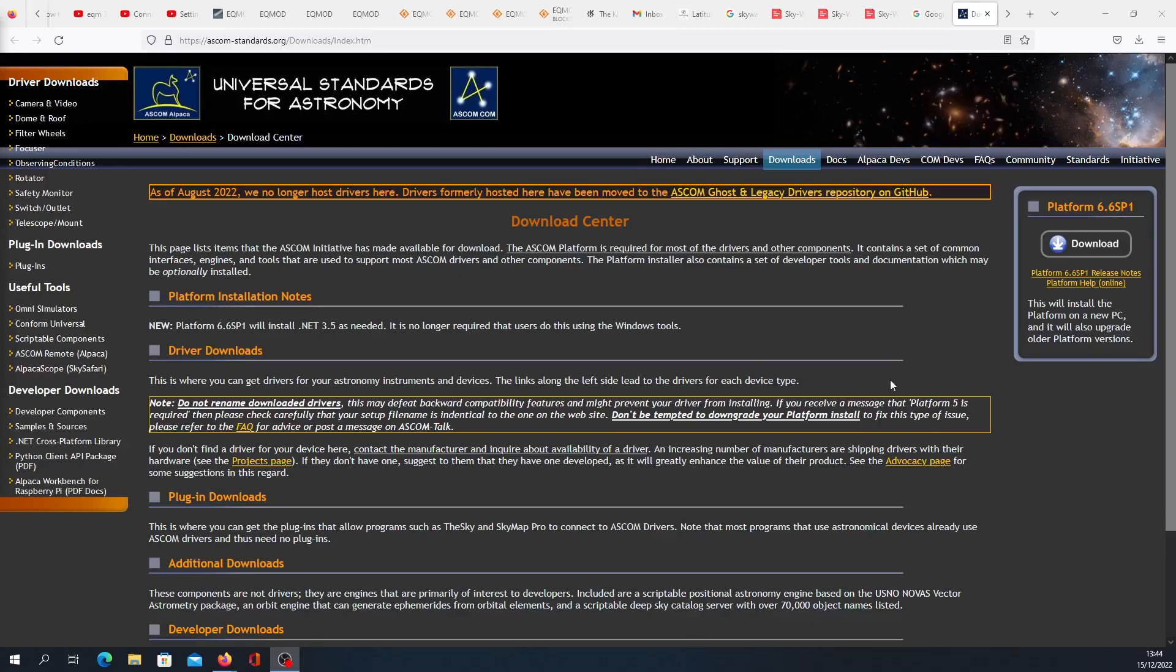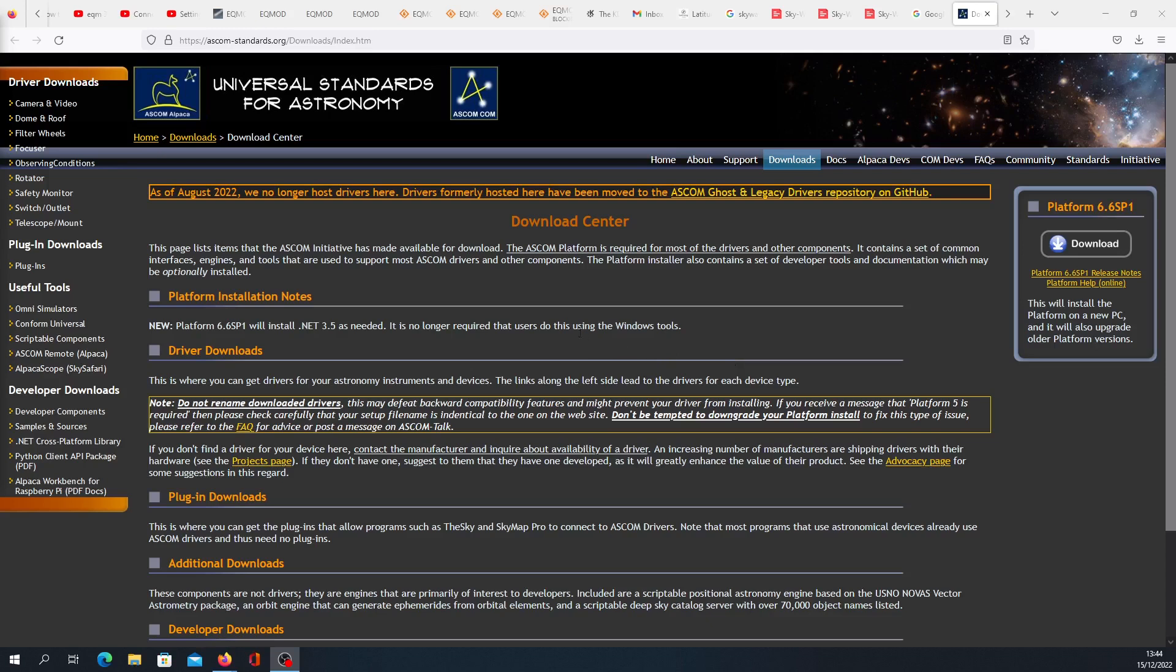Now we will try to connect our PC with the SynScan hand controller. For that, we have to install a couple of softwares. The first thing you have to install is ASCOM Standard or ASCOM Platform. Just go to this website—I will add this link to the description—and download it with this right-hand link.